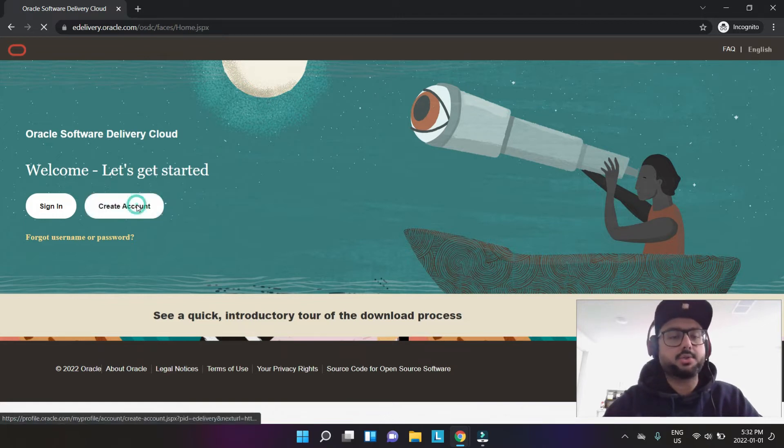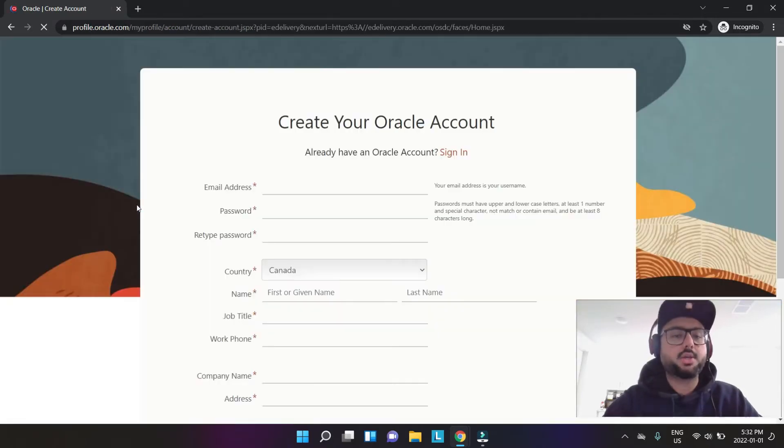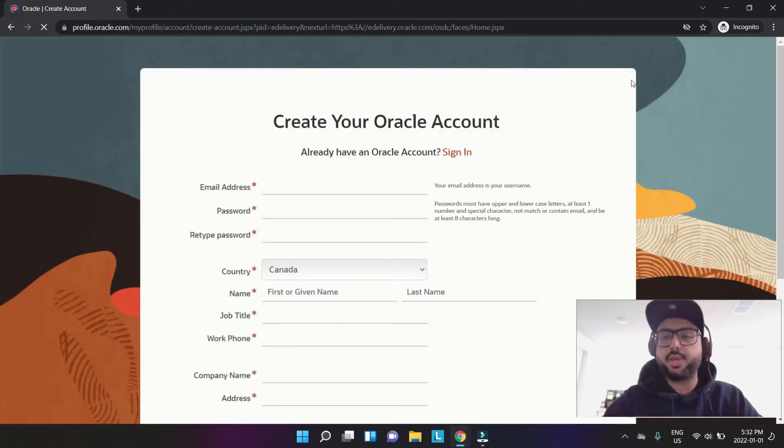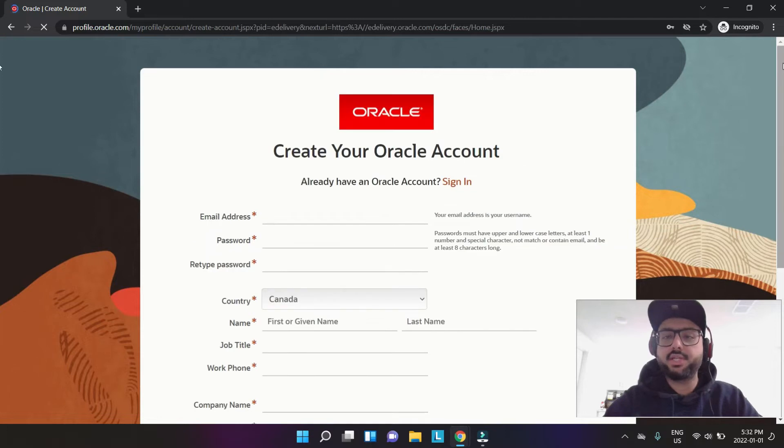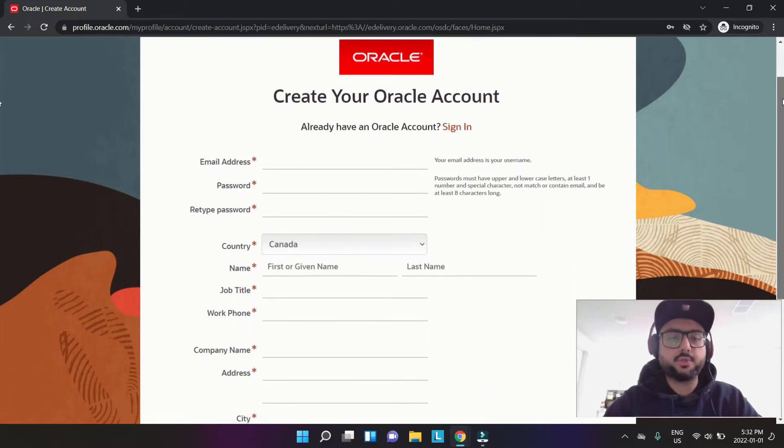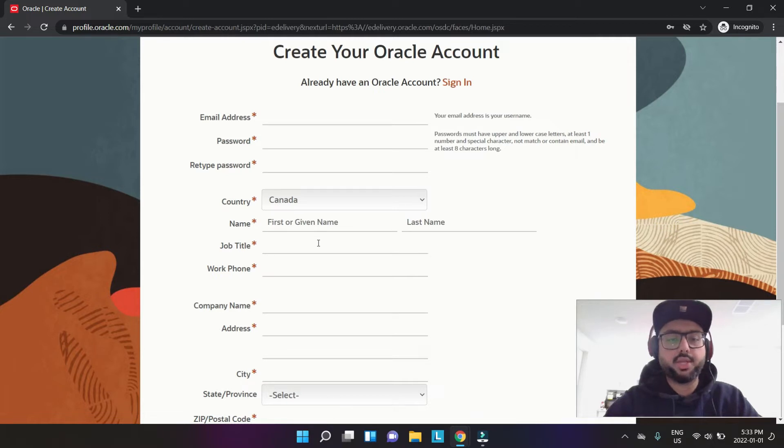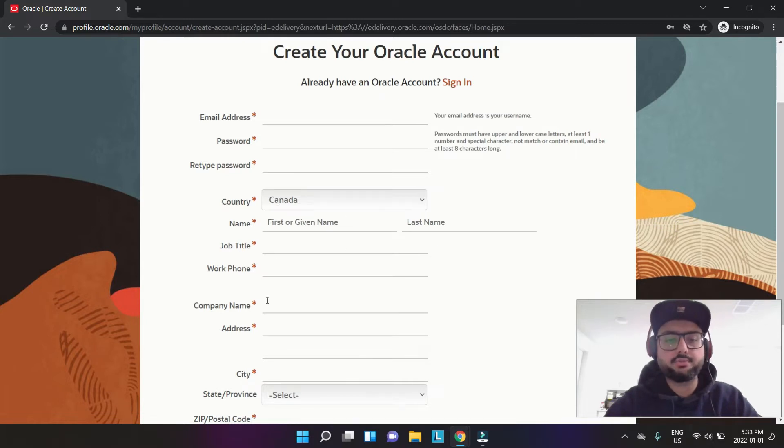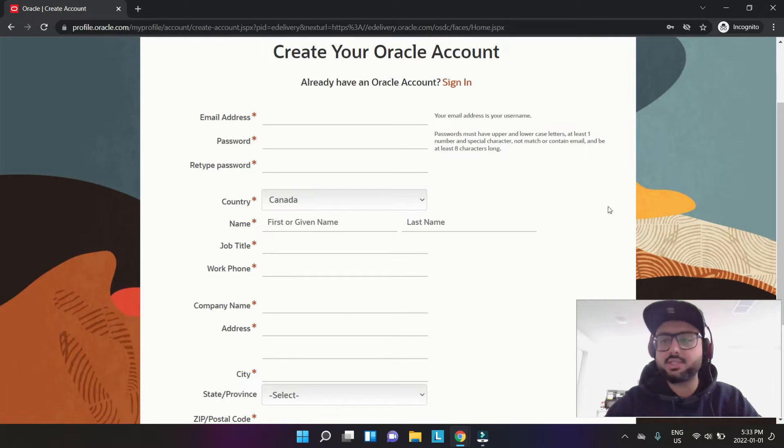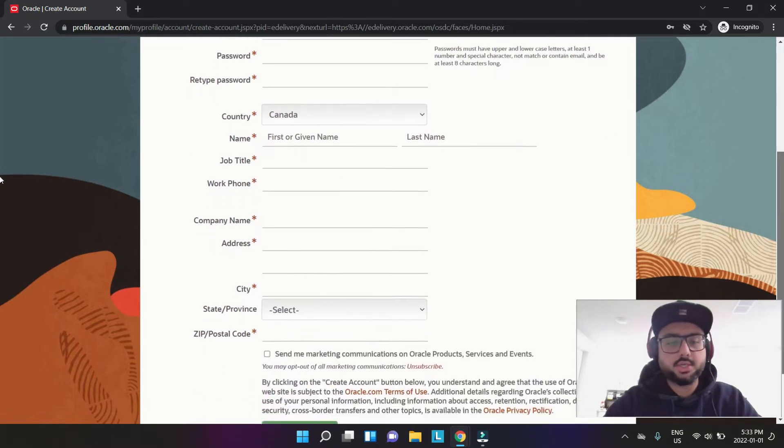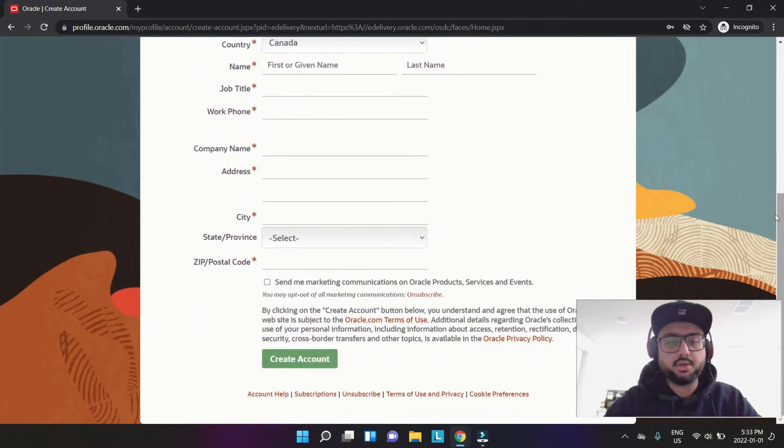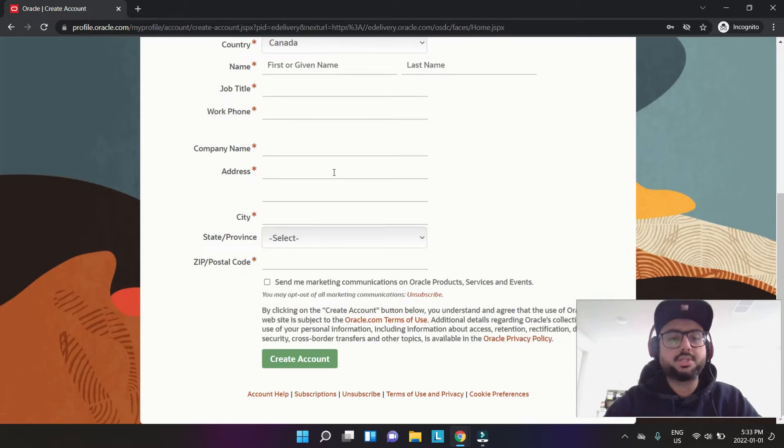These are the details you need to fill in to create an account: your email address, your password, your country, the name, job title, work phone, company name, address, city, etc. All this up to here. You don't need to send this marketing information. I'll just fill this up really quickly and then I'll show you the next step.